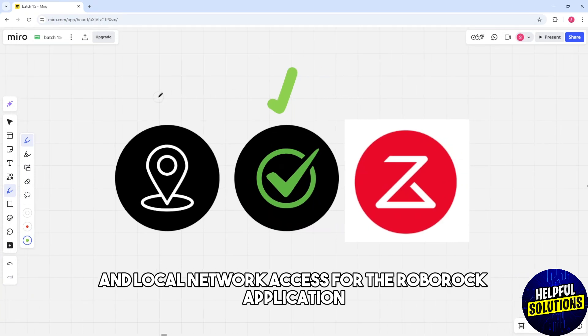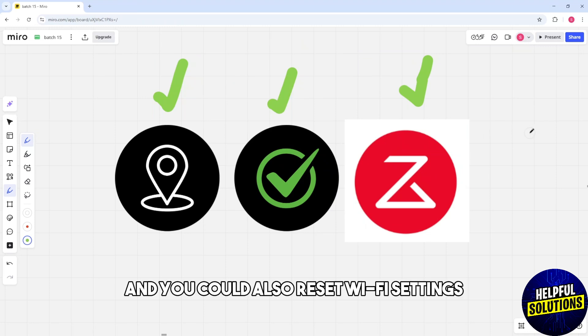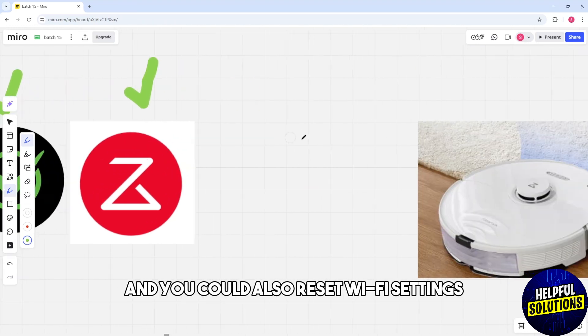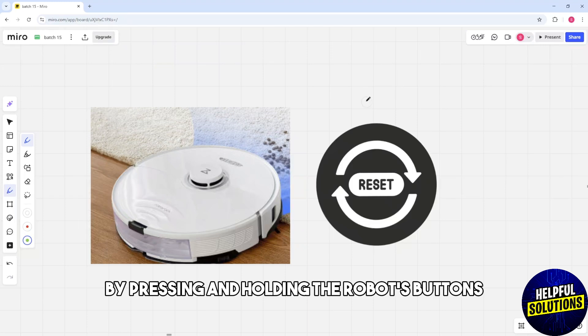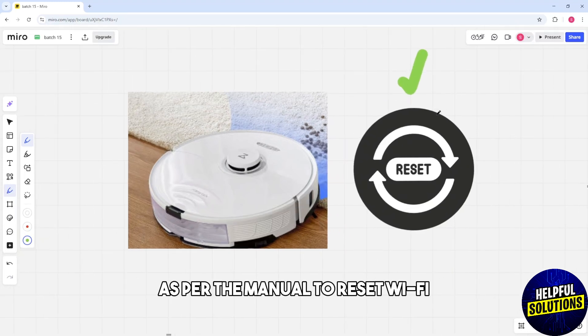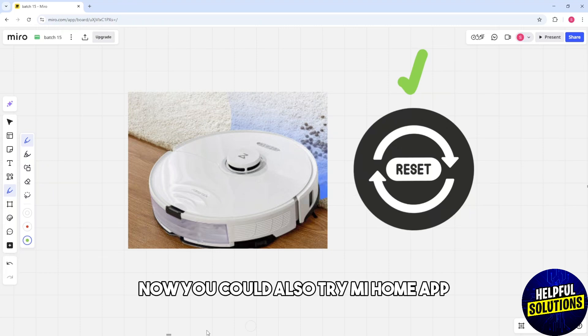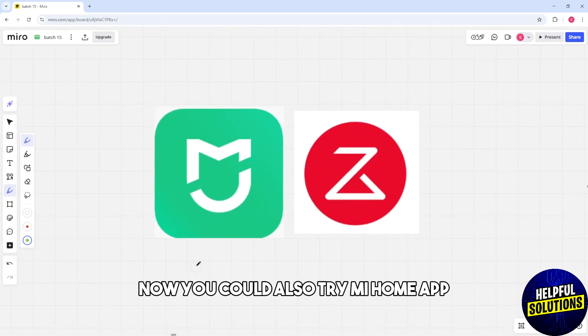Allow location and local network access for the Roborock application and grant the application permissions. You could also reset WiFi settings by pressing and holding the robot's buttons as per the manual to reset WiFi.